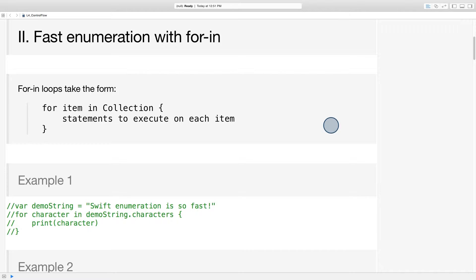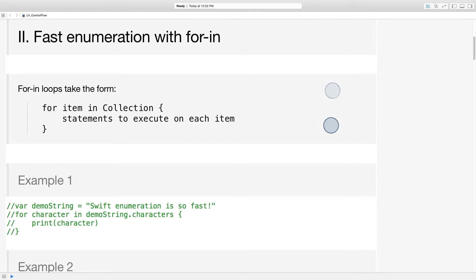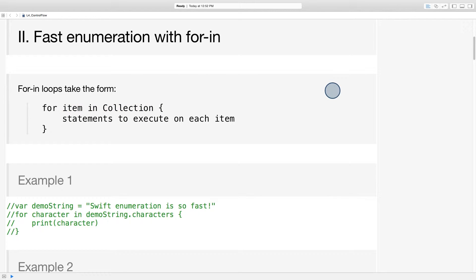C style for loops might work well for bar songs, but I think you'll really come to appreciate the efficiency of Swift's fast enumeration with for-in loops, which you got a glimpse of earlier when we talked about strings. For-in loops take the general form for item in collection, and then between curly braces, the statements you want to execute on each item in the collection.